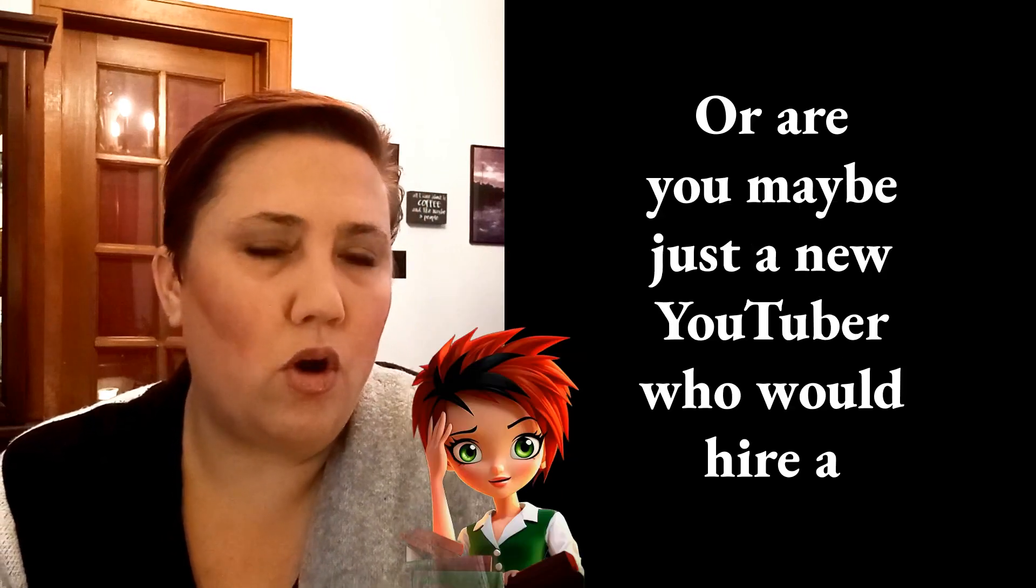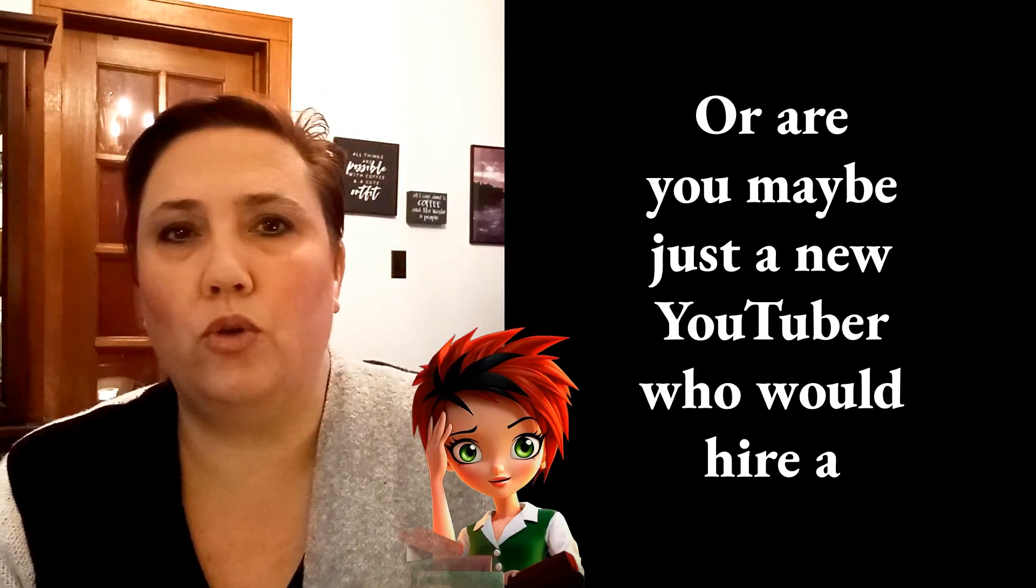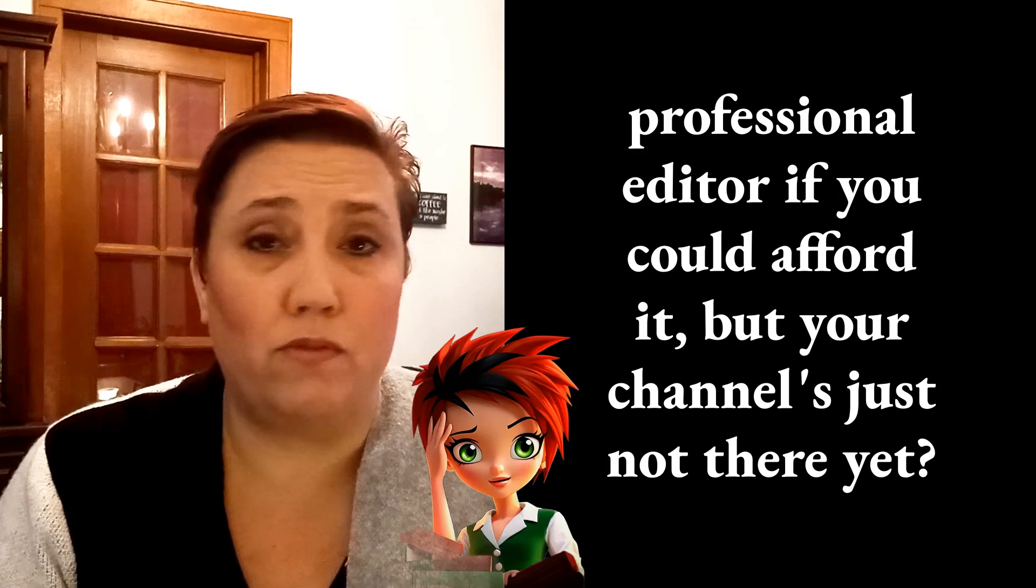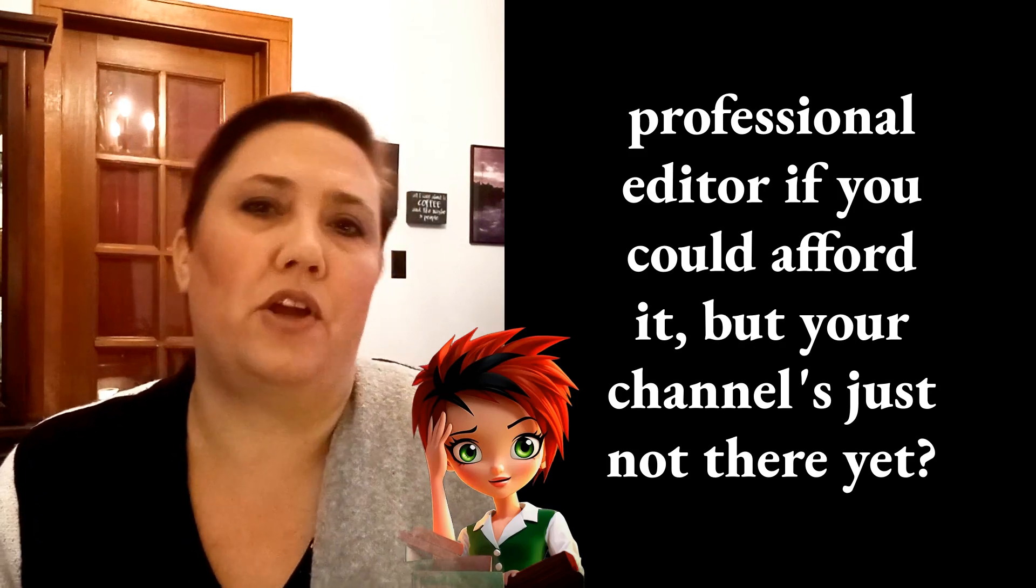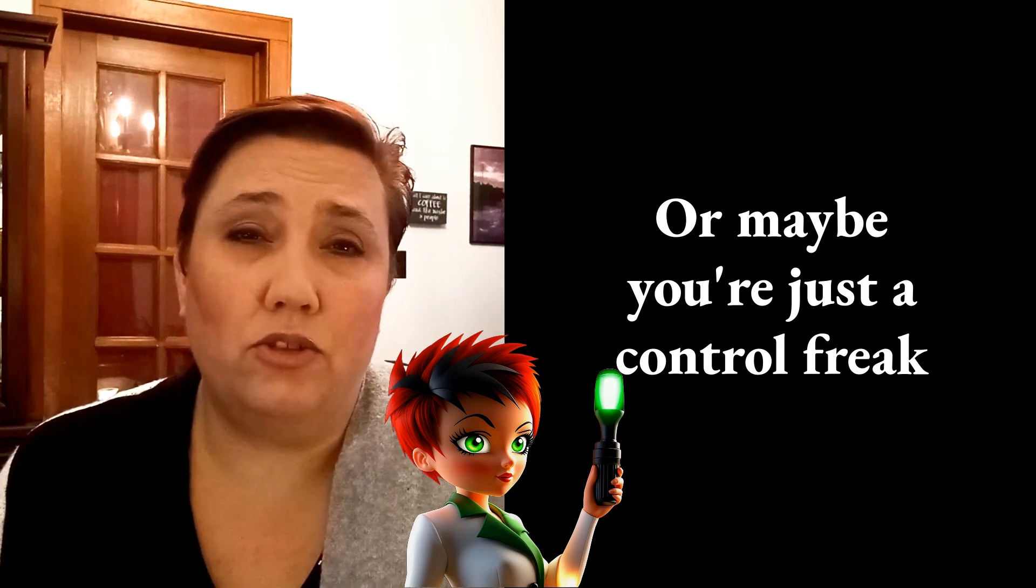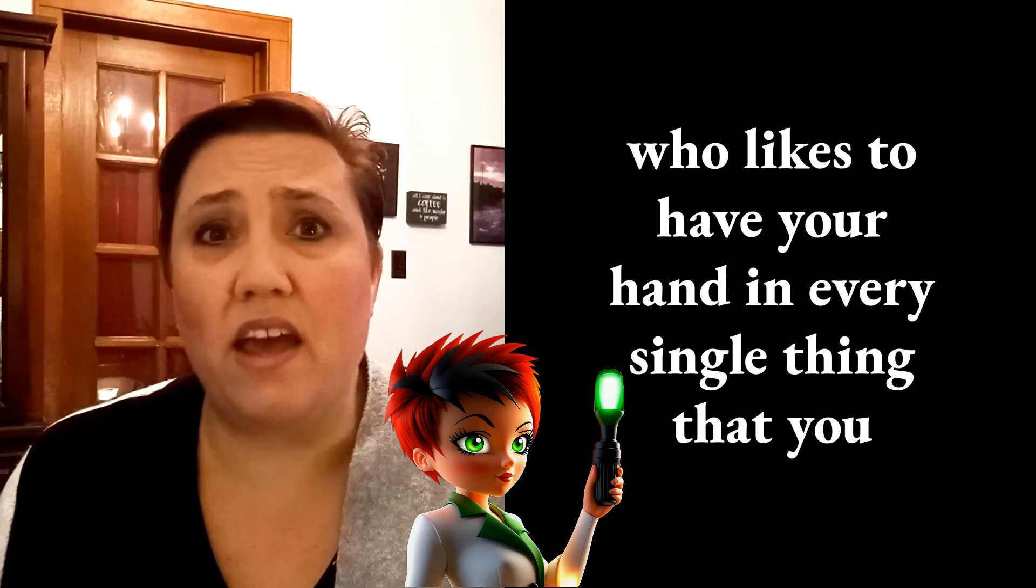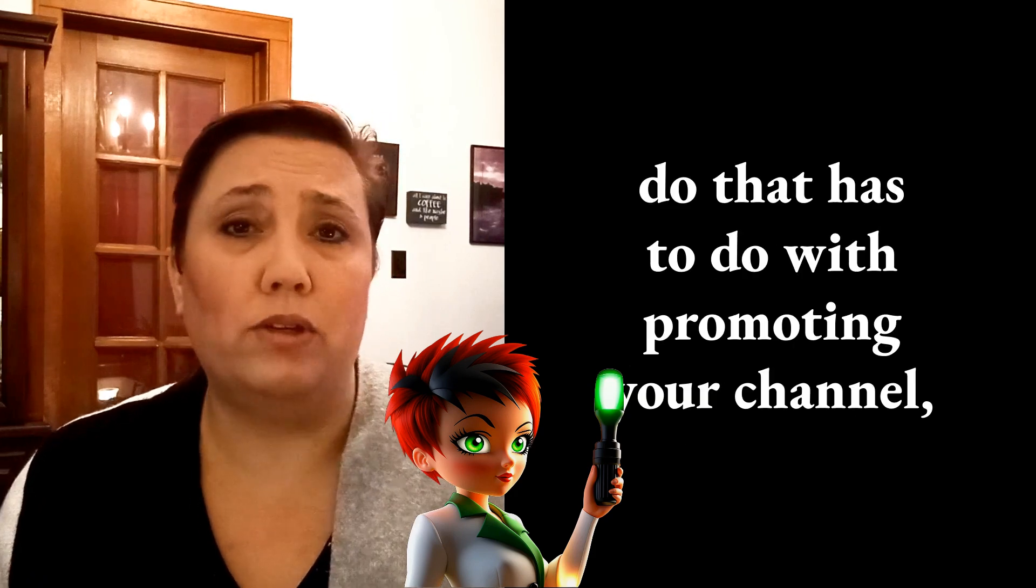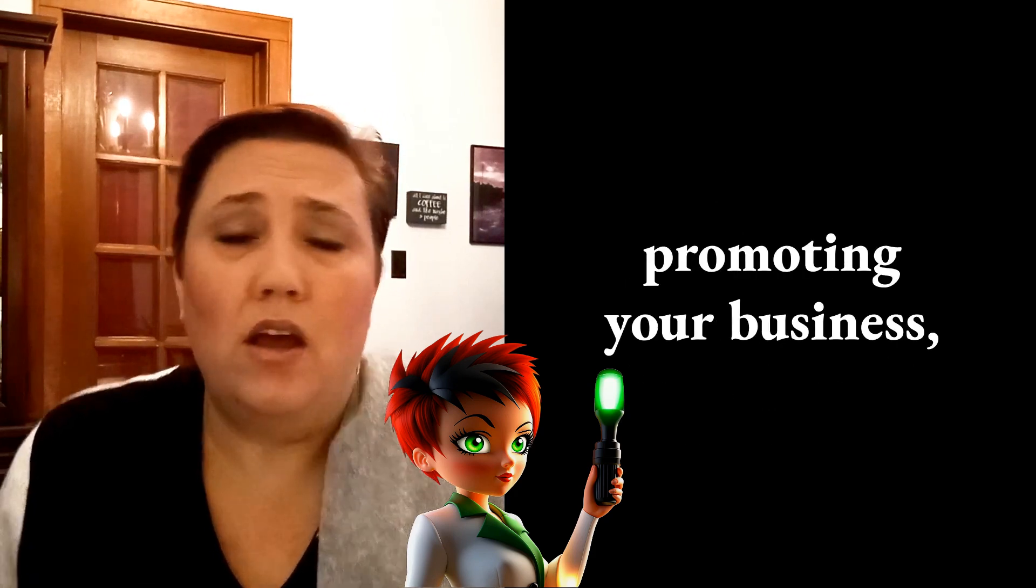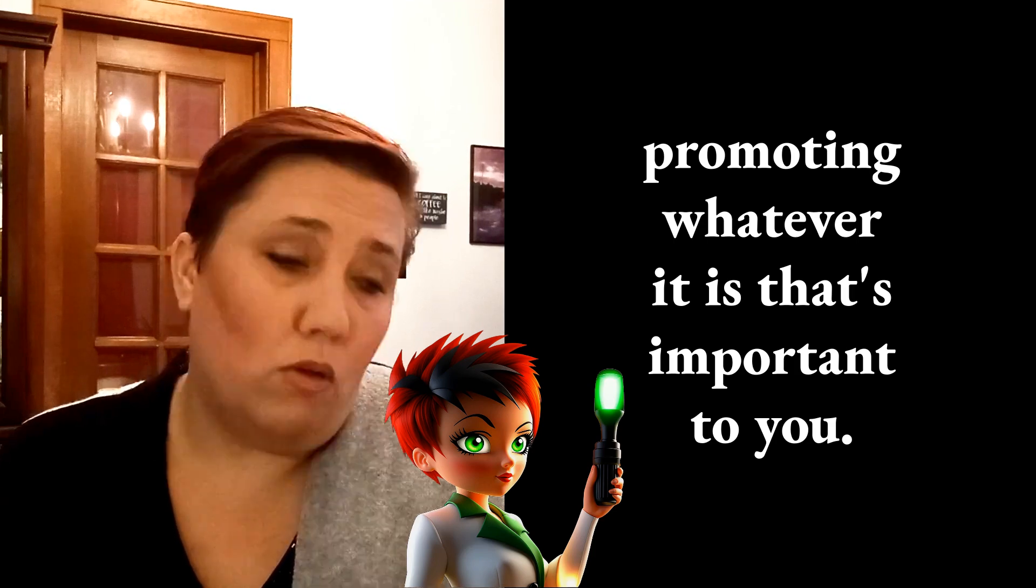Do you hate editing or are you maybe just a new YouTuber who would hire a professional editor if you could afford it, but your channel's just not there yet? Or maybe you're just a control freak who likes to have your hands in every single thing that you do that has to do with promoting your channel, promoting your business, promoting whatever it is that's important to you.